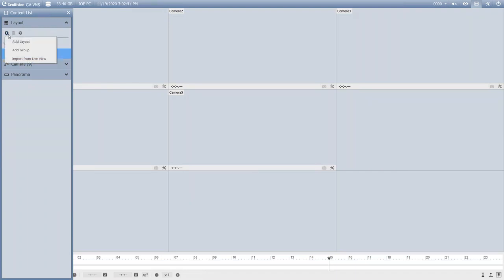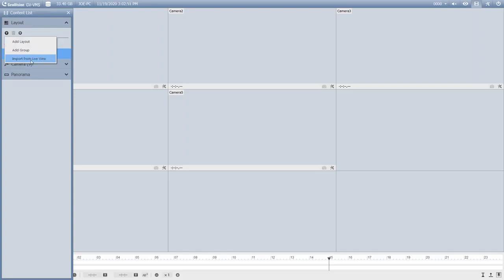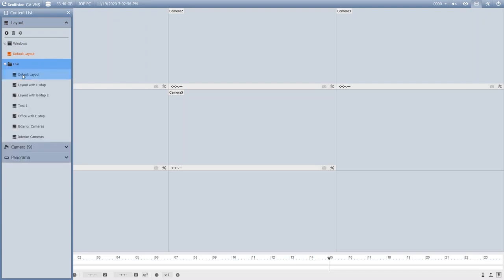You can go through the same process that I just showed where you manually create layouts, or if you've created layouts in live view and you like how those are displayed, you can hit Import from Live View. It's going to give you a folder that says Live. You can expand it and then you have all the same layouts that you created in live view.